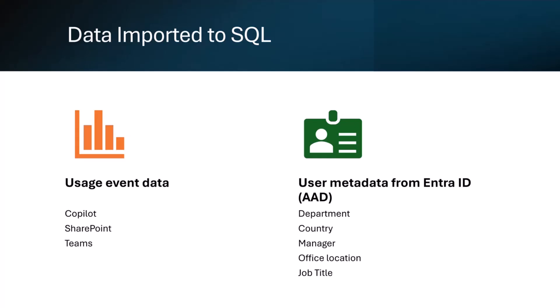Briefly, data that we import to SQL: there are three elements really. For usage data you've got Copilot—who chatted to Copilot, when. We've got SharePoint data—what file was it, what site was that in, what was the file name, this kind of thing. And then for Teams we've got the meeting. So if right now I or one of you guys ask Copilot to make a summary of the meeting, then that is an event that will come through along with the meeting in question as well.